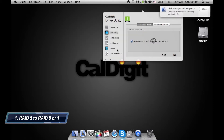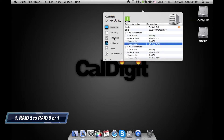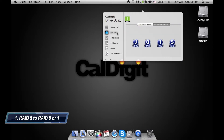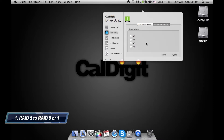The CalDigit Drive utility will begin to delete the RAID. When this has finished, go back to the Disk Utilities section and select the desired RAID mode. In this instance we are going to make a RAID 0; however, the process is the same for making a RAID 1. Select RAID 0 and then in the next window select all four drives in the T4 and then press next.